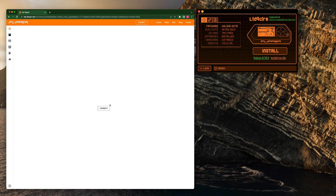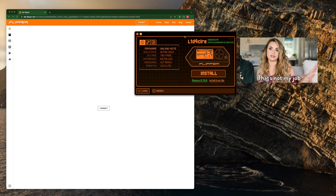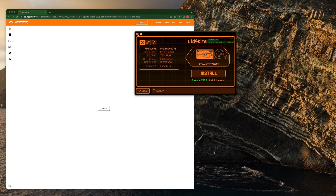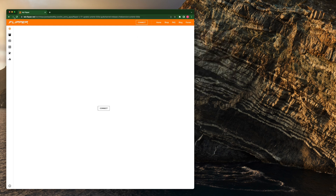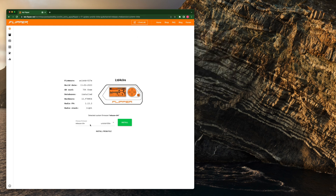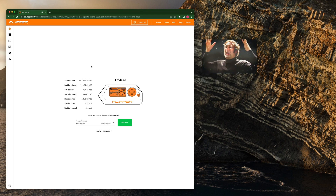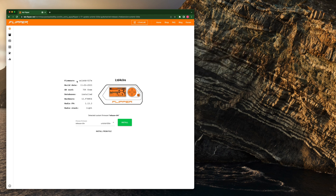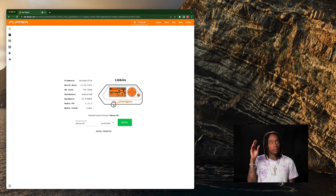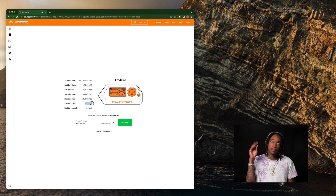Going to go ahead and hit connect — and nothing's happening, that's odd. Here's why: QFlipper is open. Going to go ahead and quit it, refresh here — and look at that, it opened. So it tells you here what firmware you're on, the release date, how much memory you have left, if your database is installed, what hardware your Flipper is.